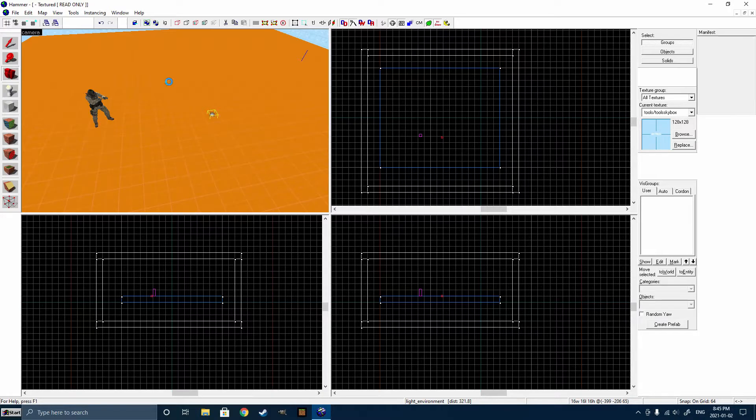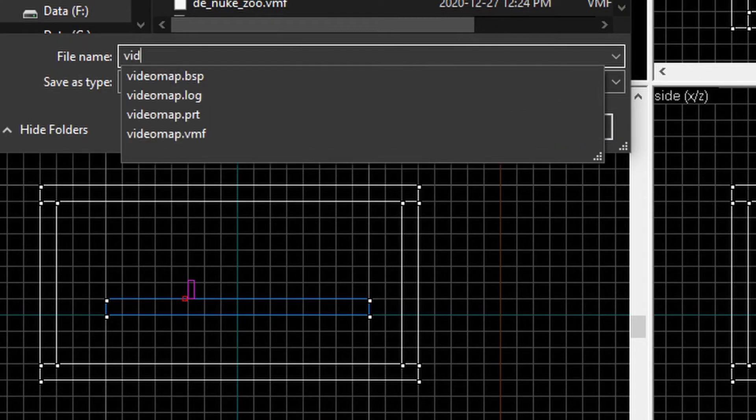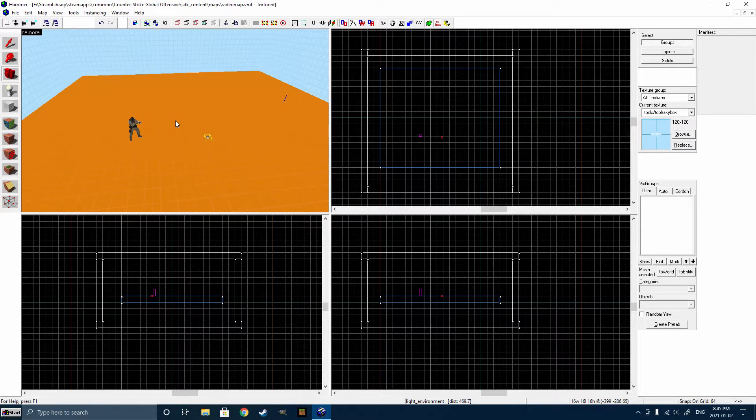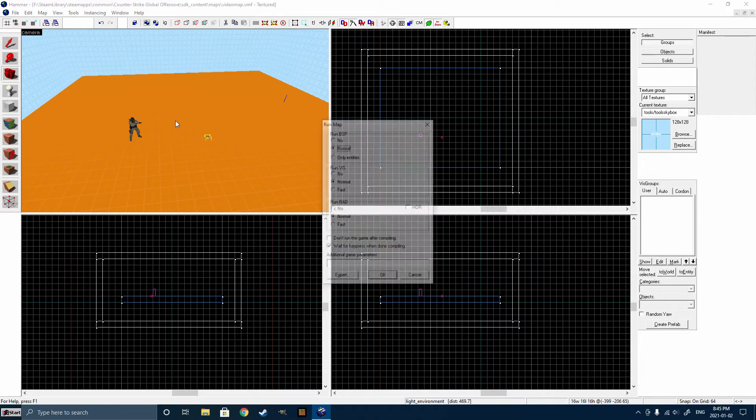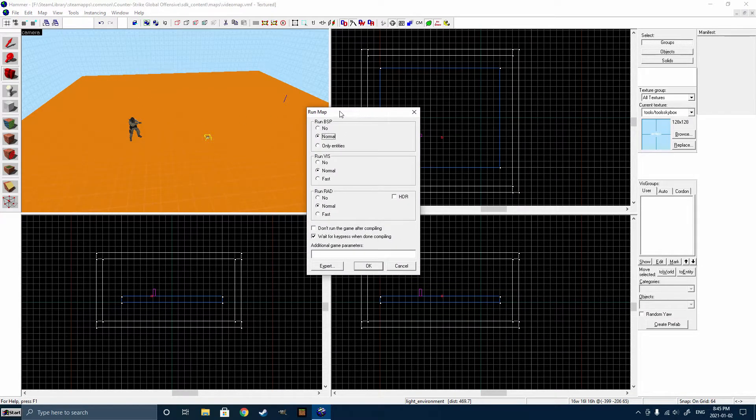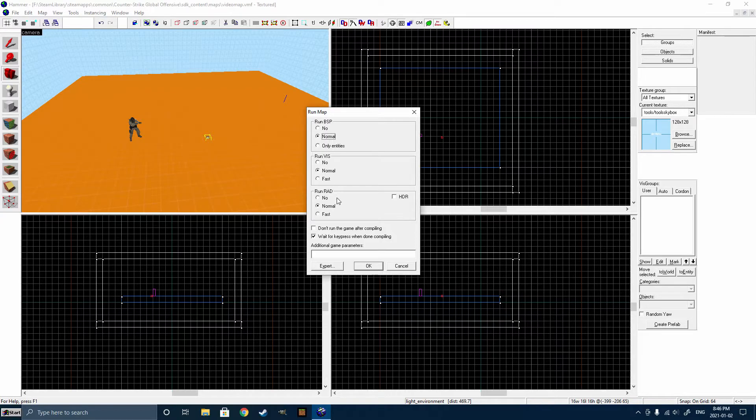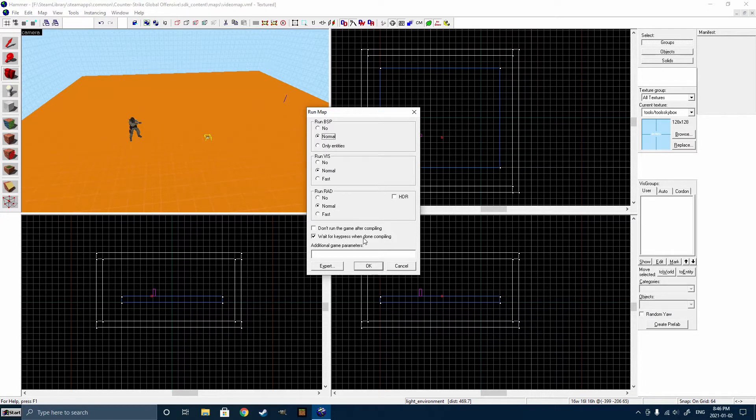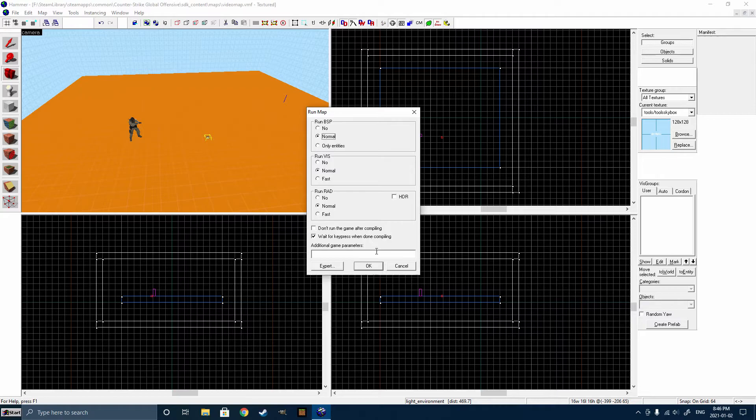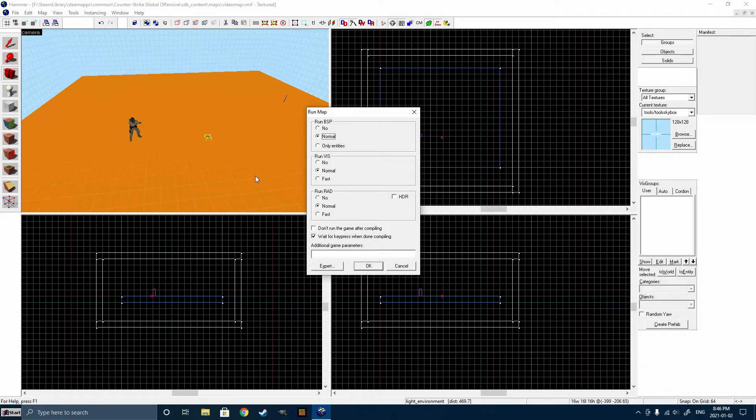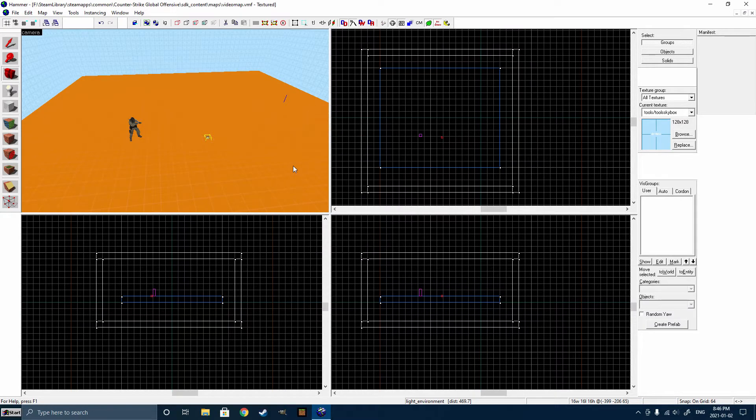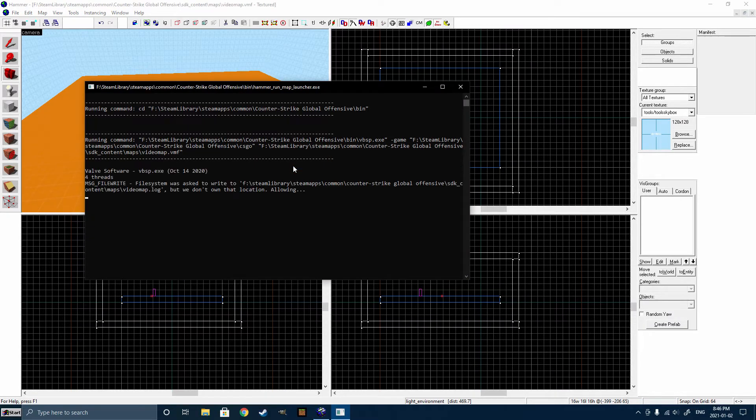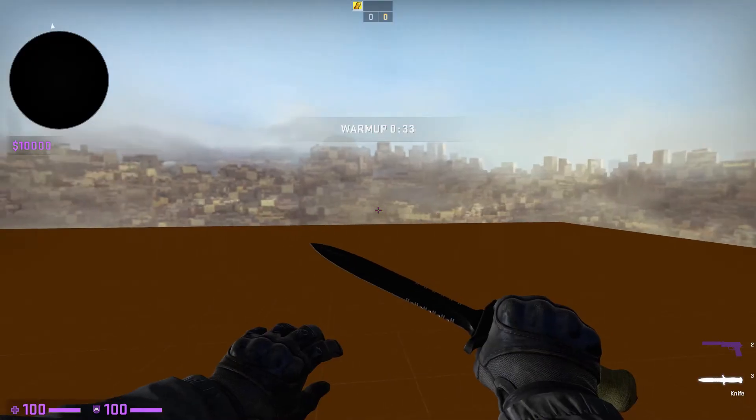Now I'm going to hit Control-S to save it. You can name it whatever you want. I'm just going to name this one Video Map. Now, to run the map, you can hit F9 on your keyboard, and as you can see, we have some properties that we can set, but we're not going to worry about any of these, except usually hitting Wait for Key Press when done compiling is usually good, because then if you have any errors, you can actually read them, and it won't just go away. Now click OK, and it will start the compile for your map, and in a little bit, it's going to launch the game.